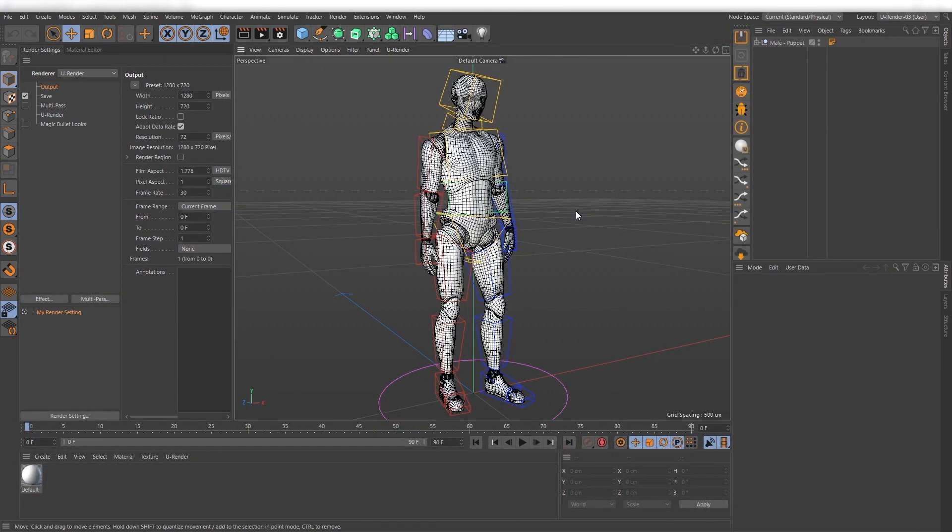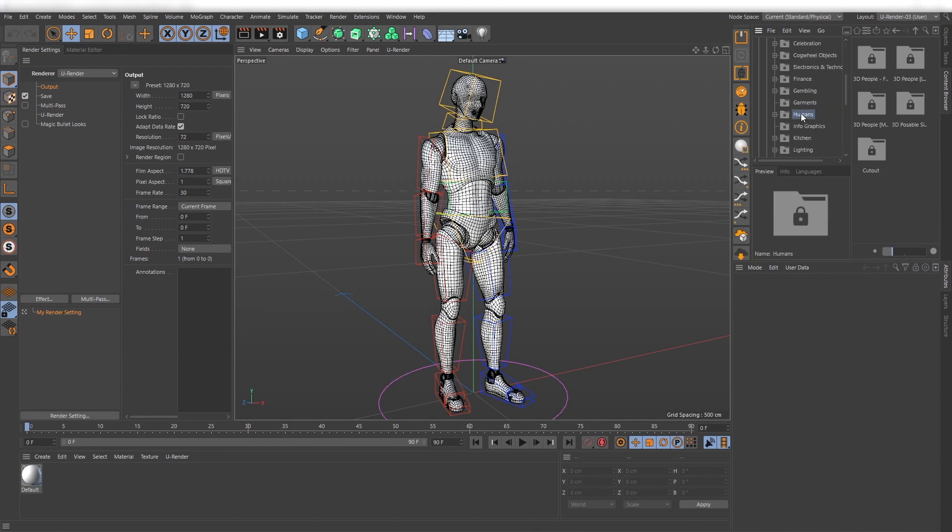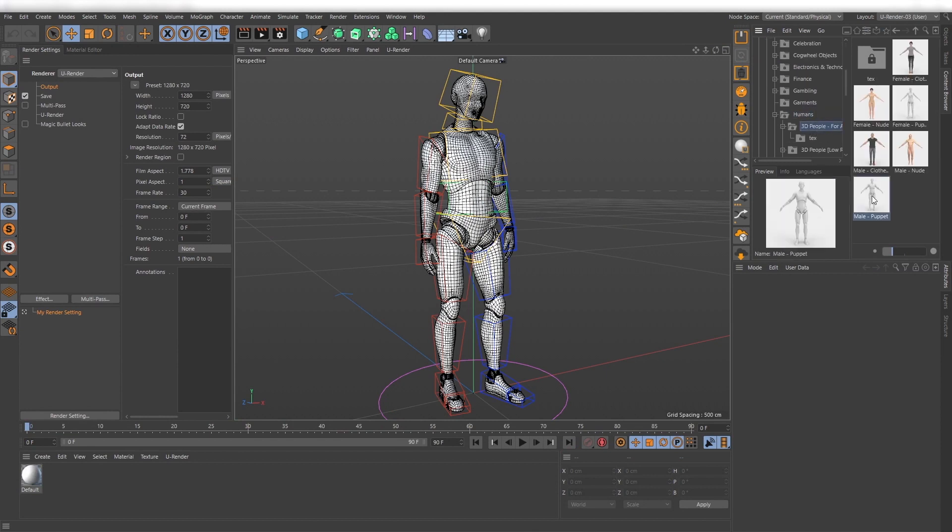First load any kind of model you like. I use the puppet model from the content browser that can be found here.